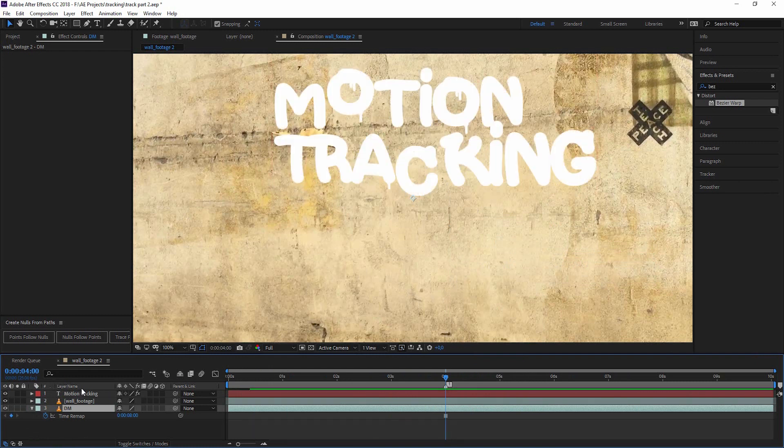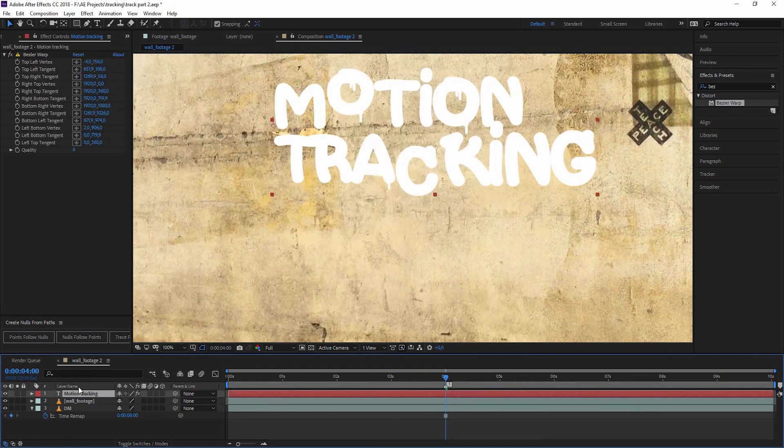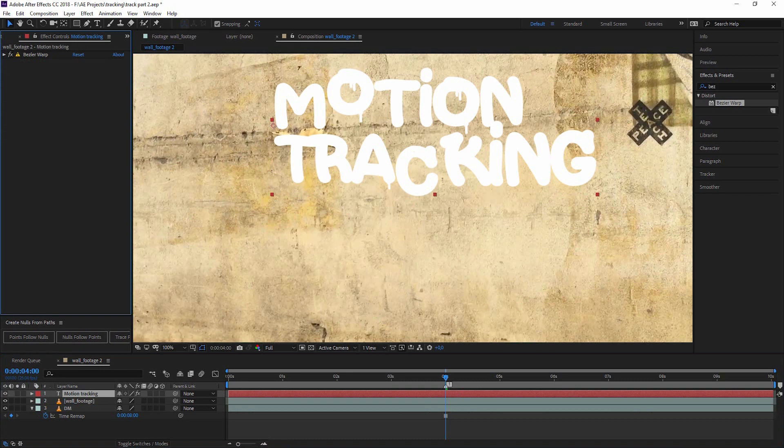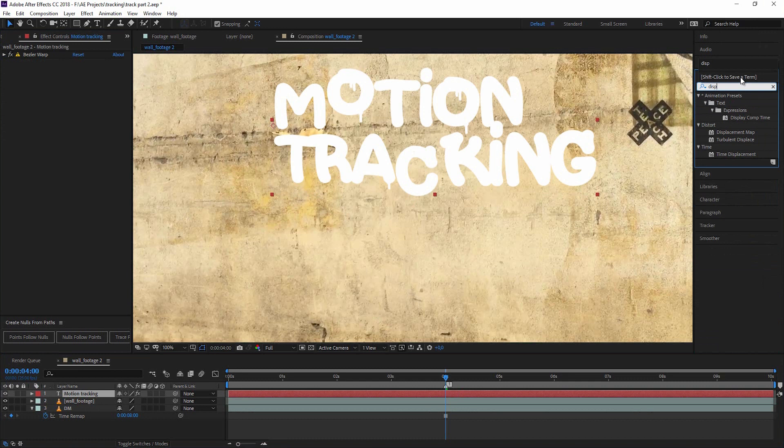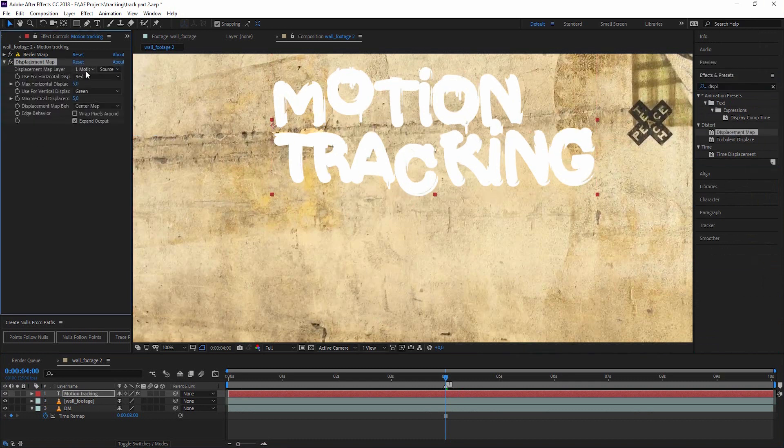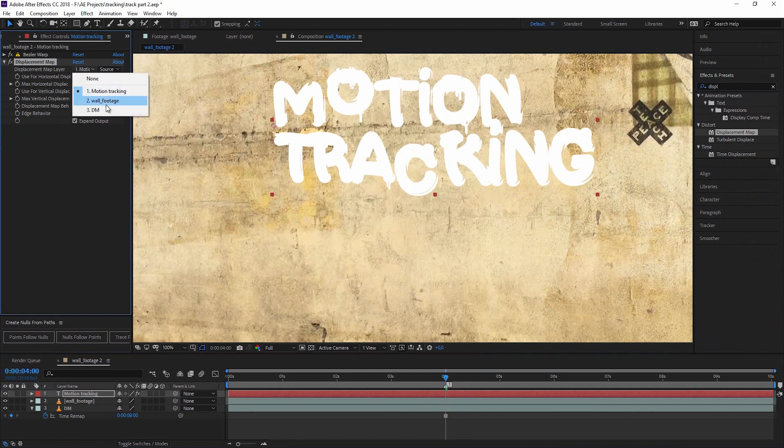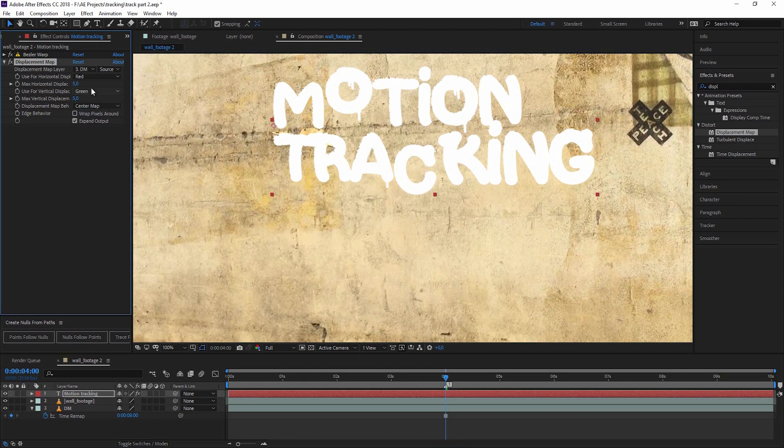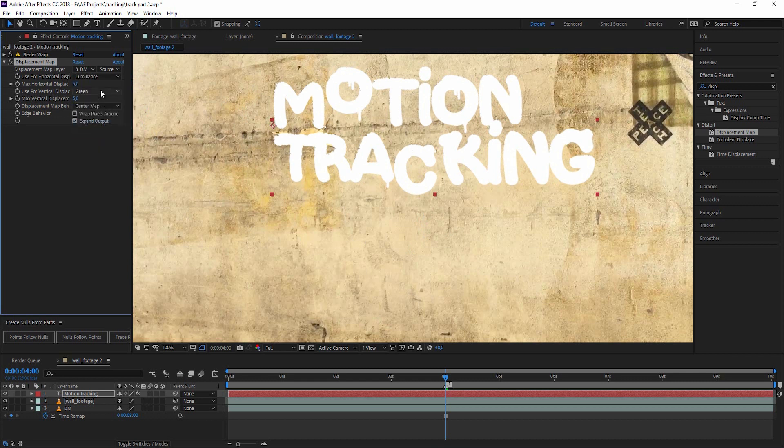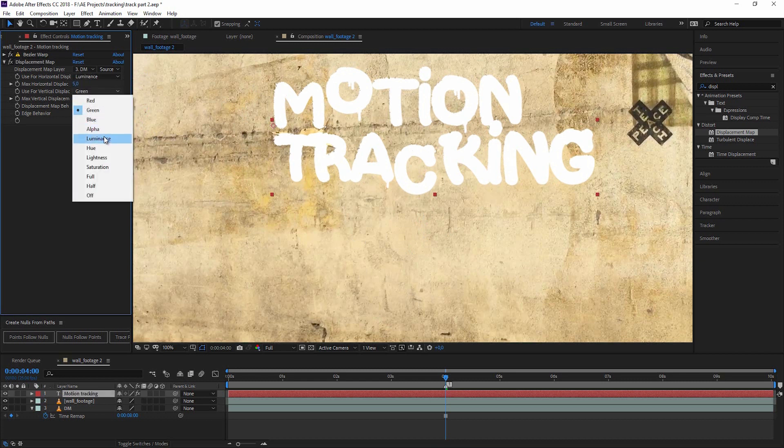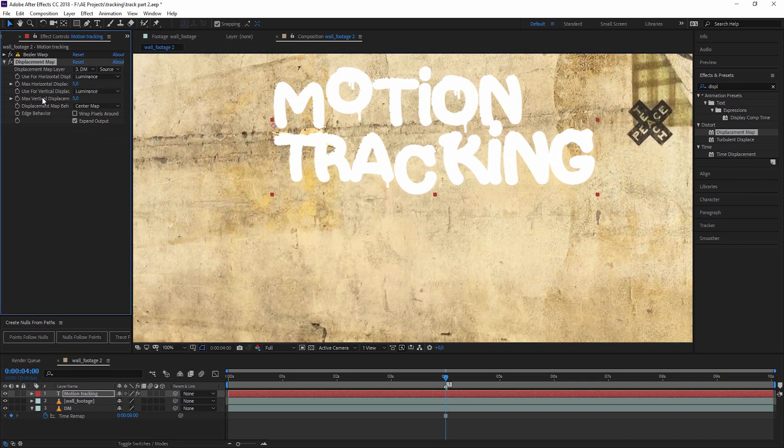Now let's go to our motion tracking and add a displacement map to it. For the displacement map layer, let's take the displacement map we just created, the still image of the wall. We want to work with the brightness because we have darker and brighter parts, so let's go to the luminance for horizontal and vertical.